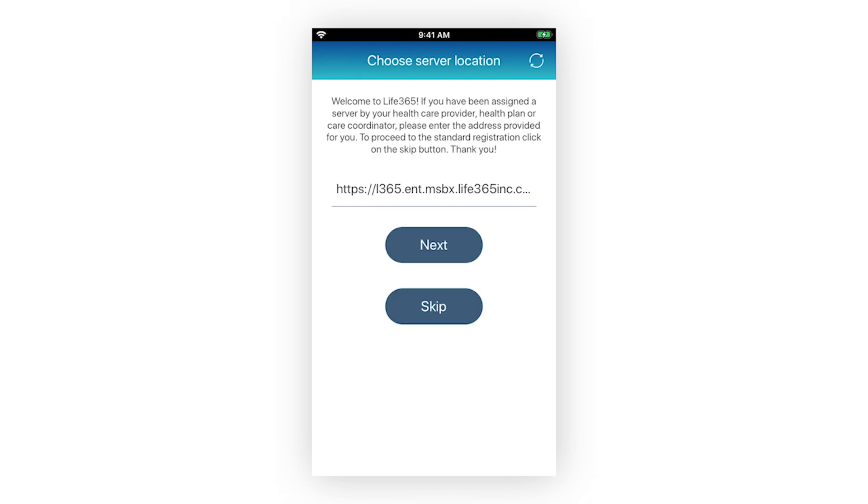If you are not associated with a healthcare organization, you are not required to enter a server address. Proceed with Life365's standard server address by selecting Skip.